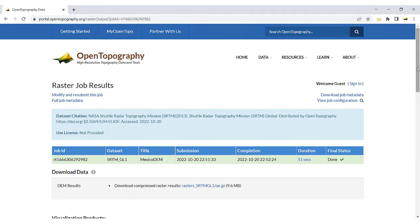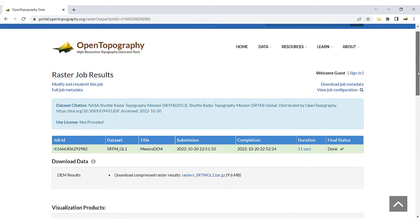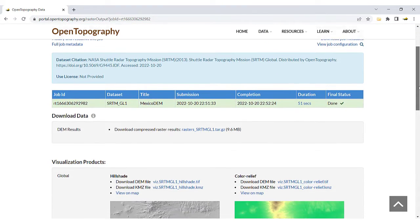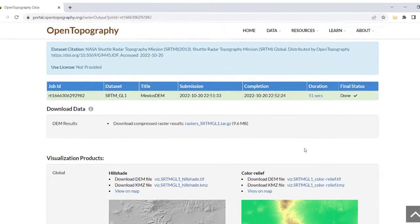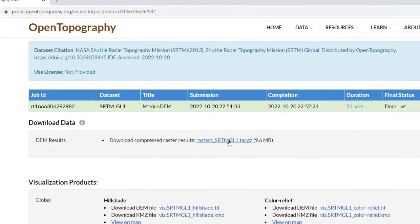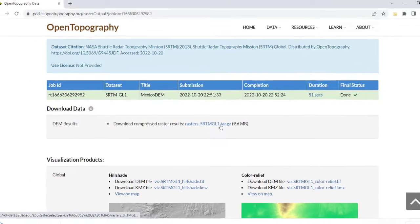When the job has finished running, you can click to download the DEM file. This file will need to be extracted and unzipped twice.